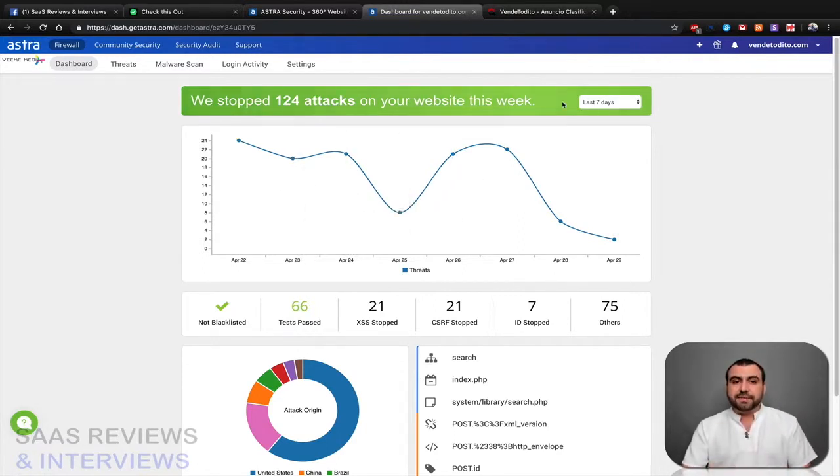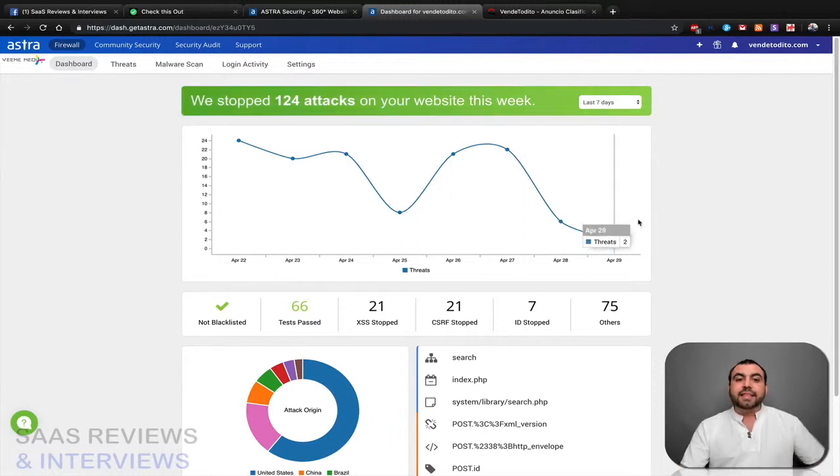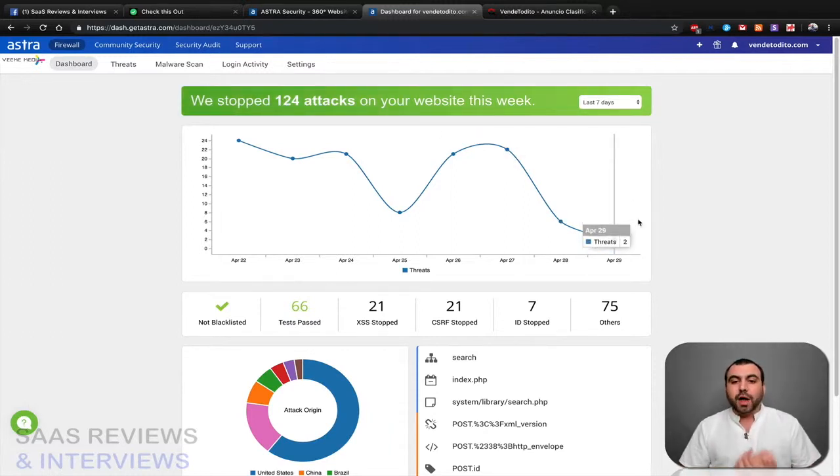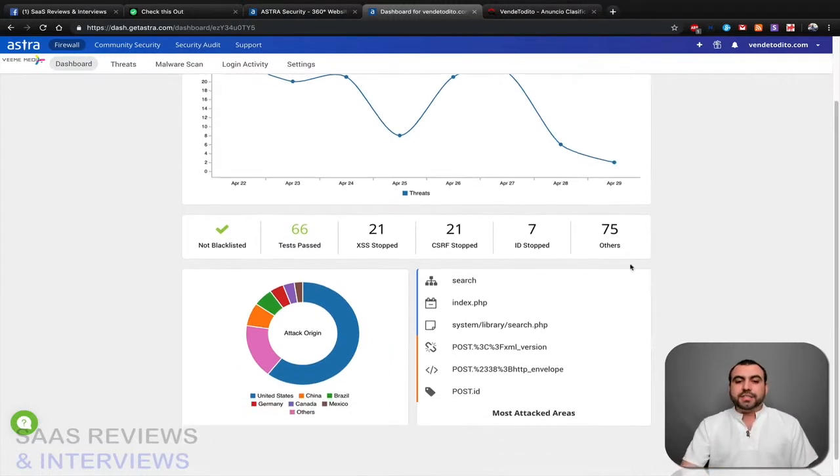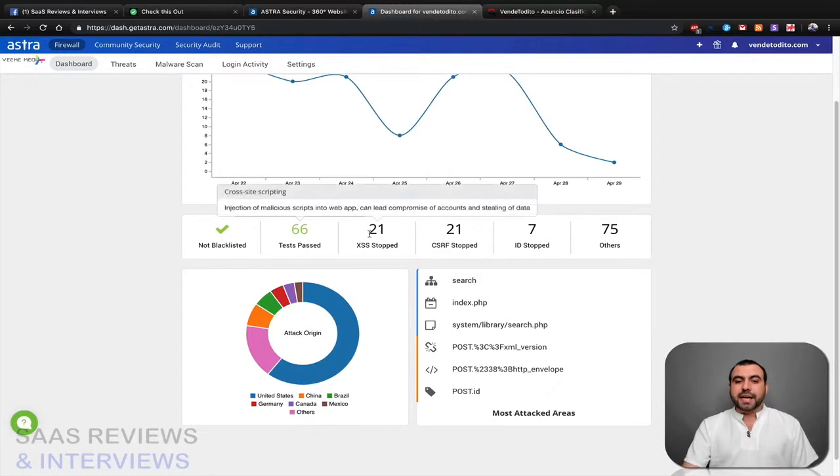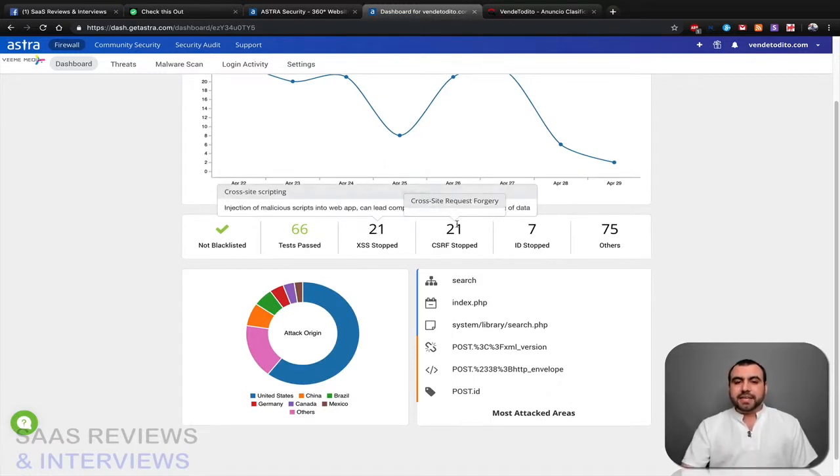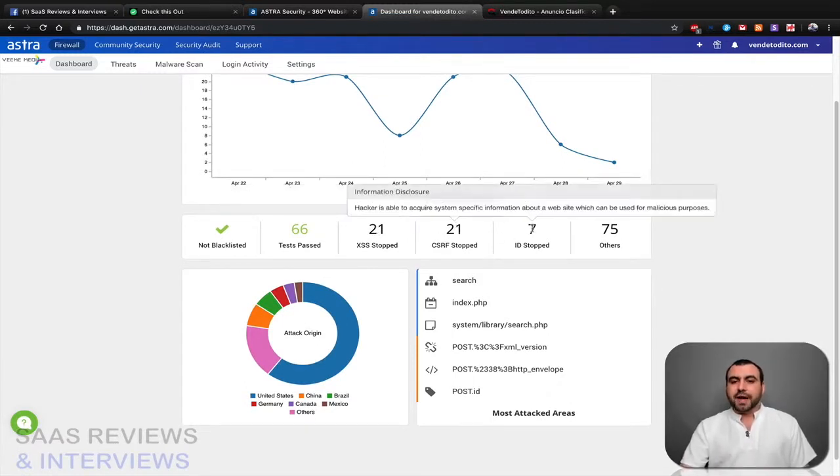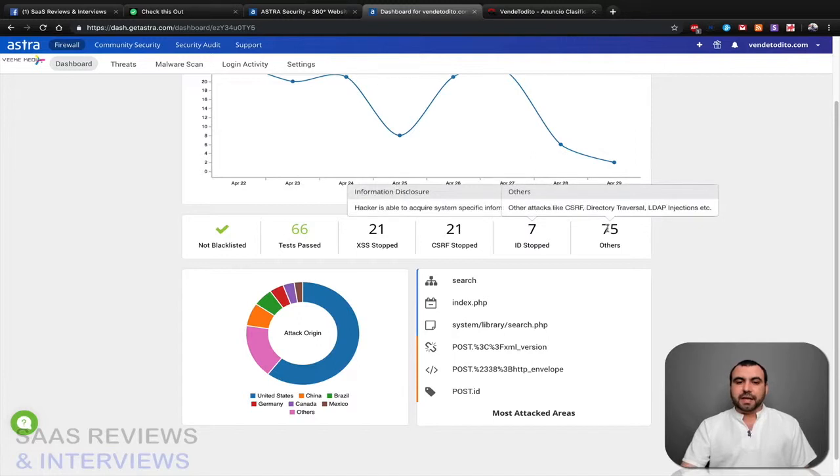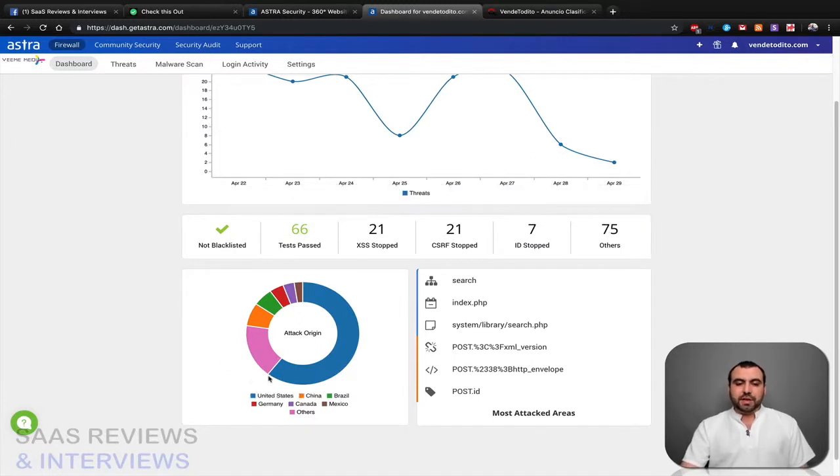So you can see right here, this overview of seven days, I've had 124 attacks that have been blocked by Astra. Why? Because I have it installed. And you can see what type of attacks have been blocked: XSS, CSRF, ID stop, and others.